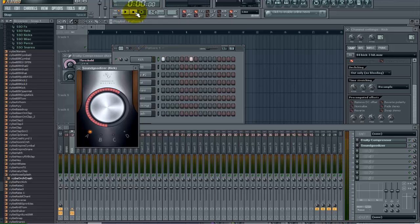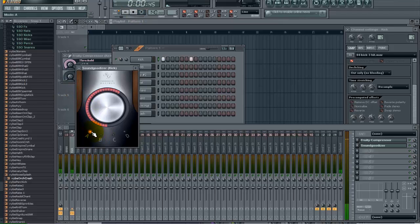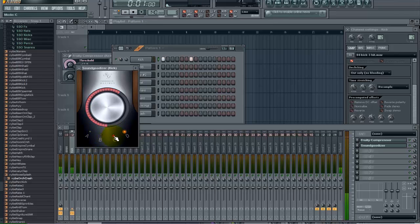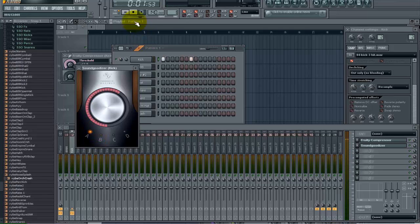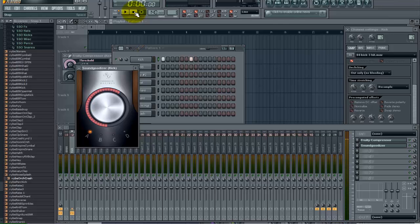So you can tell there is a huge boost on our kick right now. And basically the SoundGoodizer is giving it some more compression and kind of changing the tonality of the kick. Okay so we have that now.